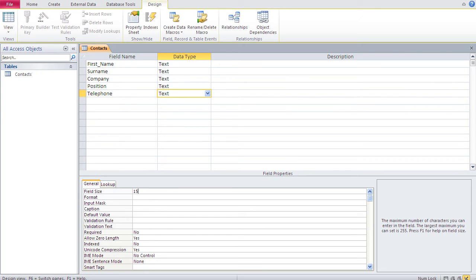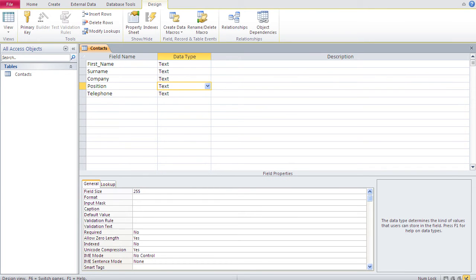Access is different from Excel or Word, where the developer is usually also the user. With Access, in most cases somebody builds the database and somebody else — a user with no database knowledge — uses it. As a developer you have to design for the long term so the user never needs to touch the design view.